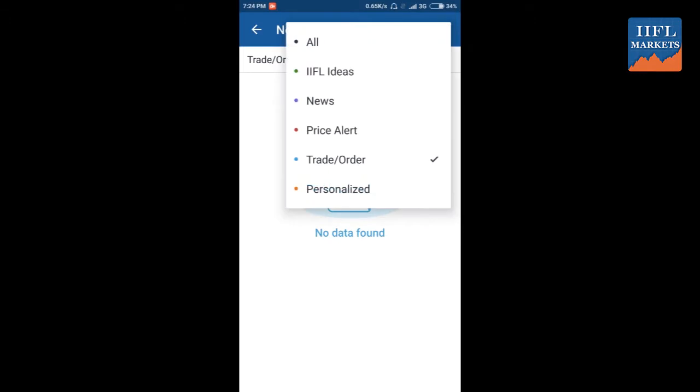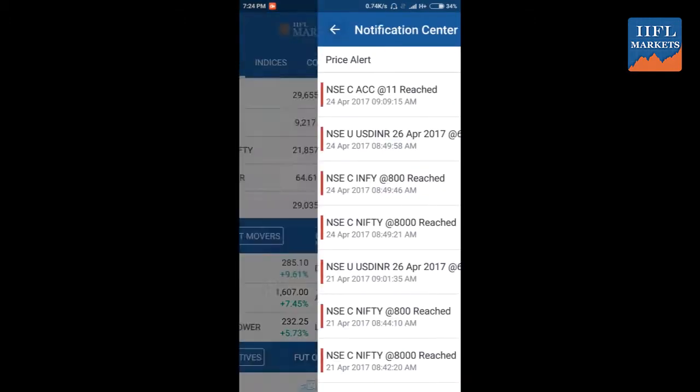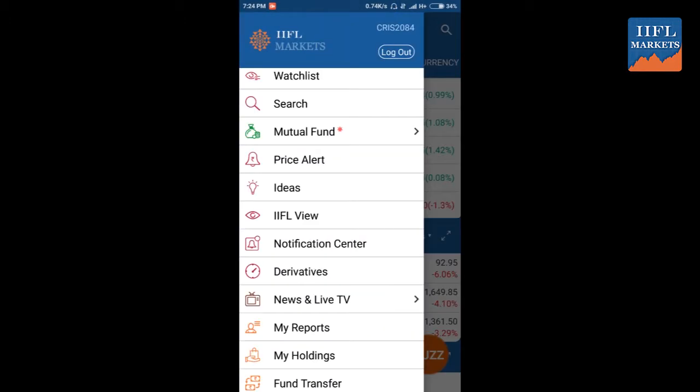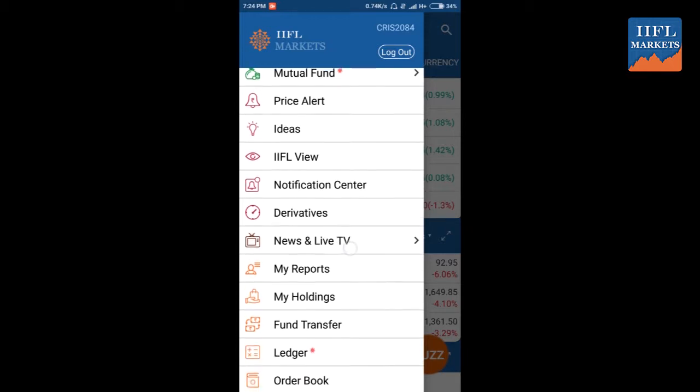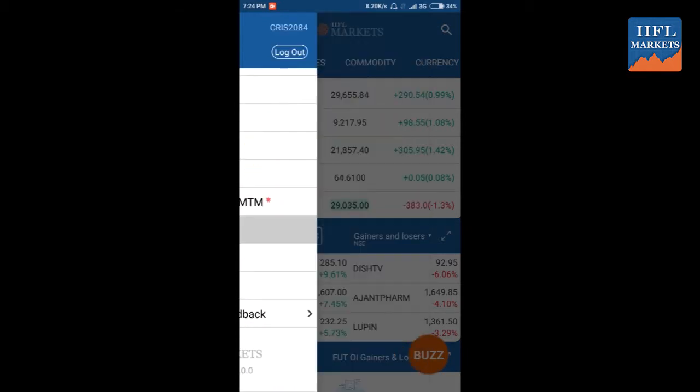You can see the price alert notifications that you have received for the day, and also you can see your trade and order notifications. Since you don't have any orders for the day, it's saying no order found.